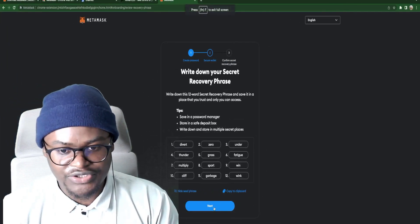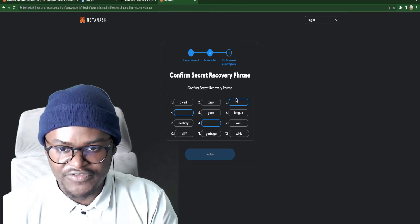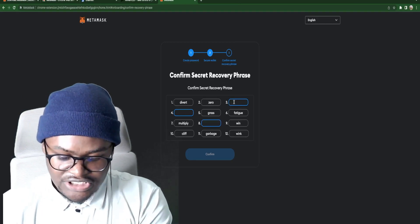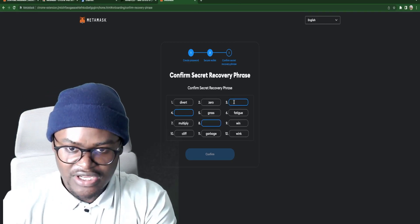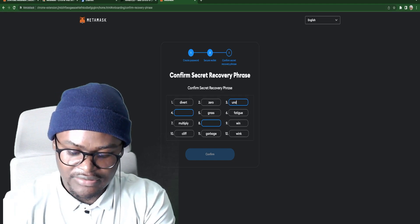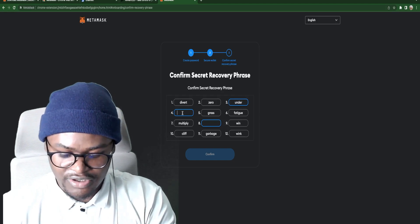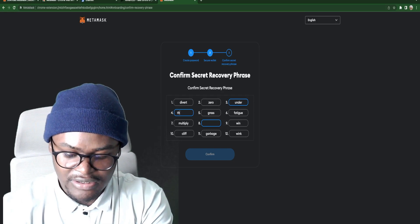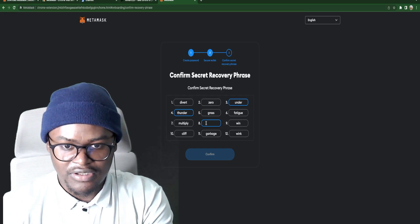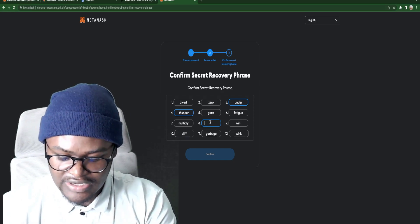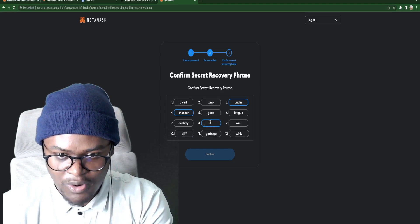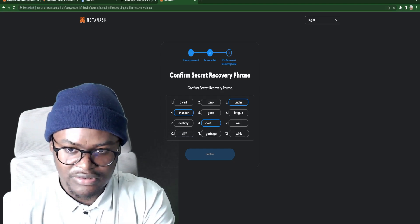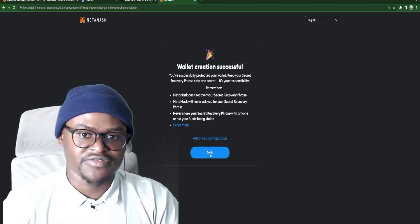You go to next. Now you have to fill in the blanks here with your seed phrase. So here we have under, and on number four we have thunder. And then number eight we have sport. And that is it. Confirmed.